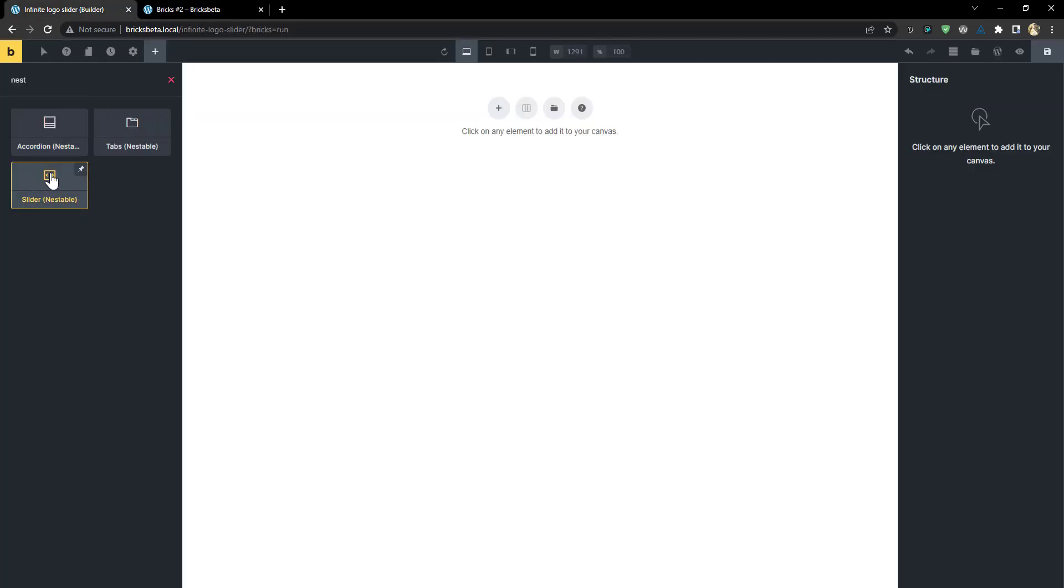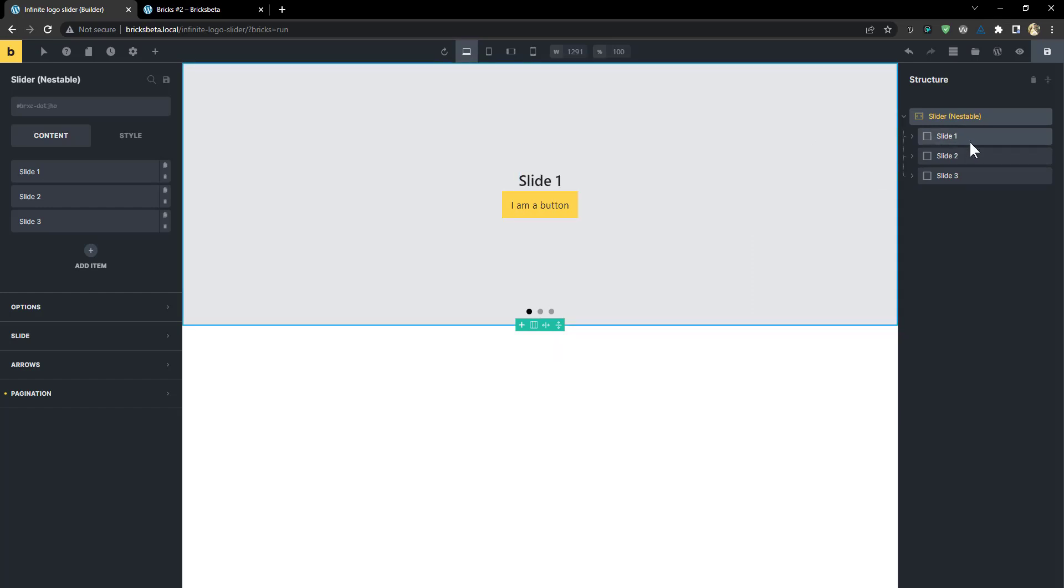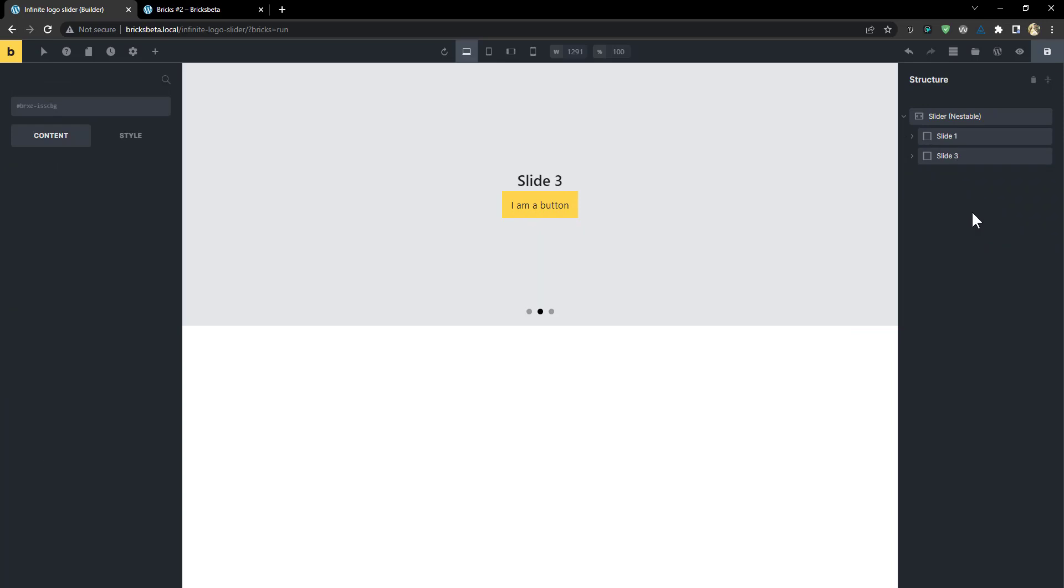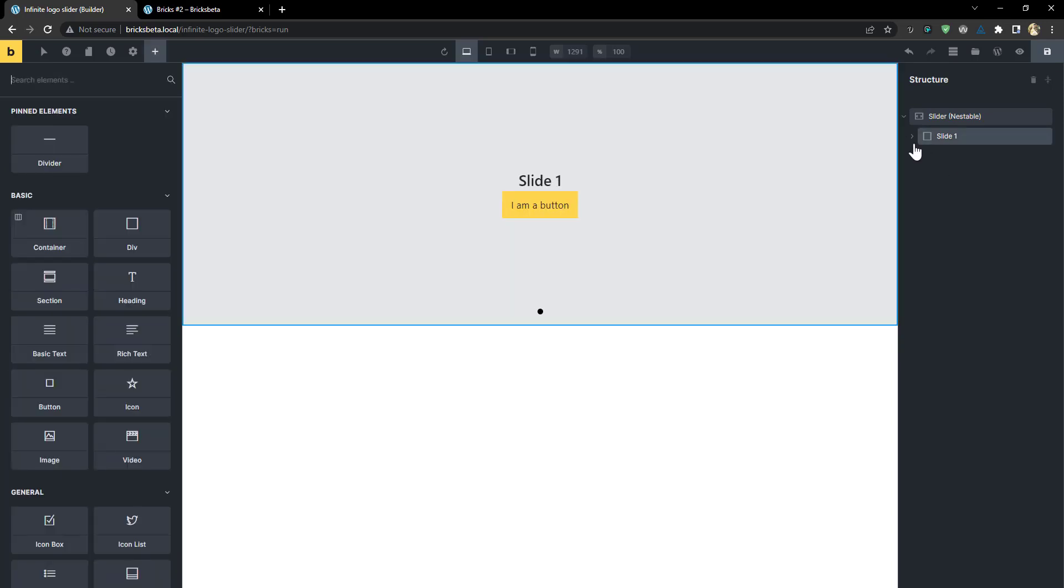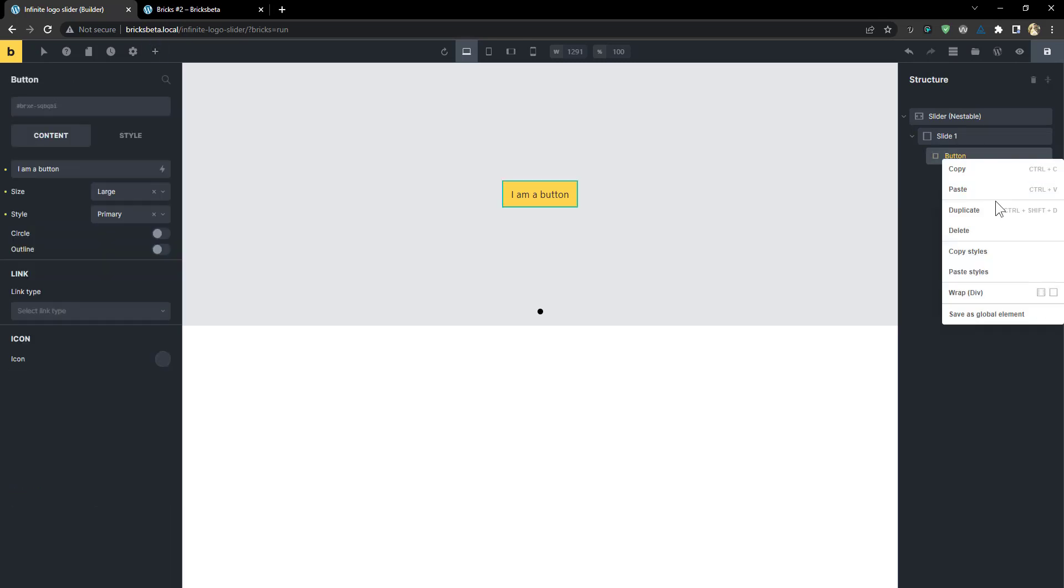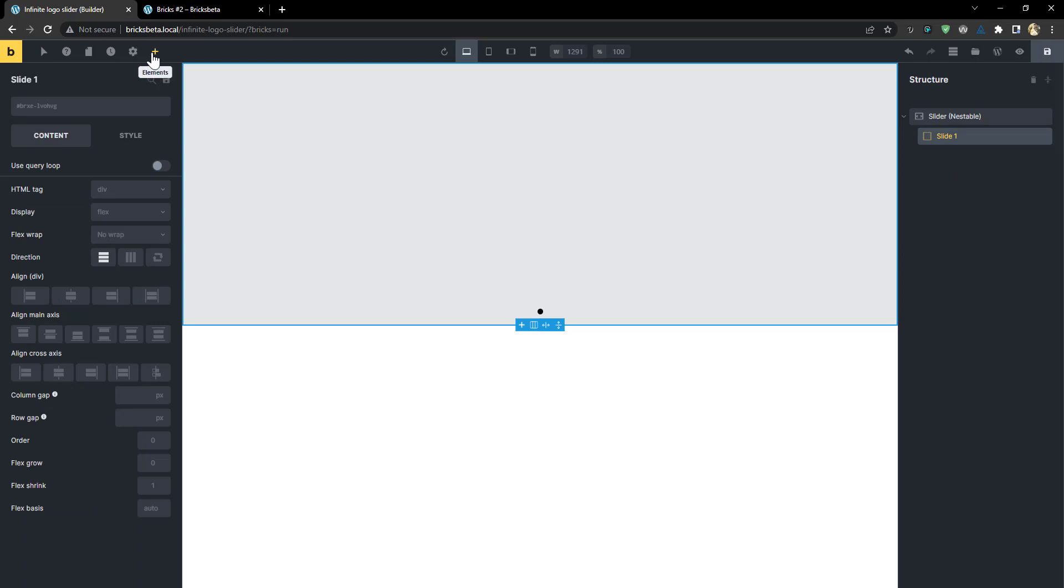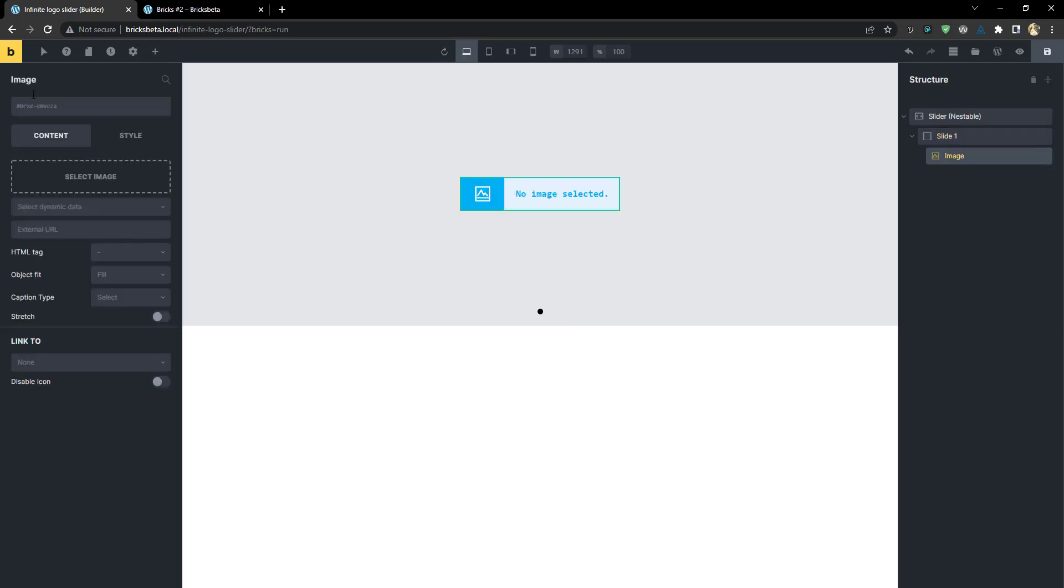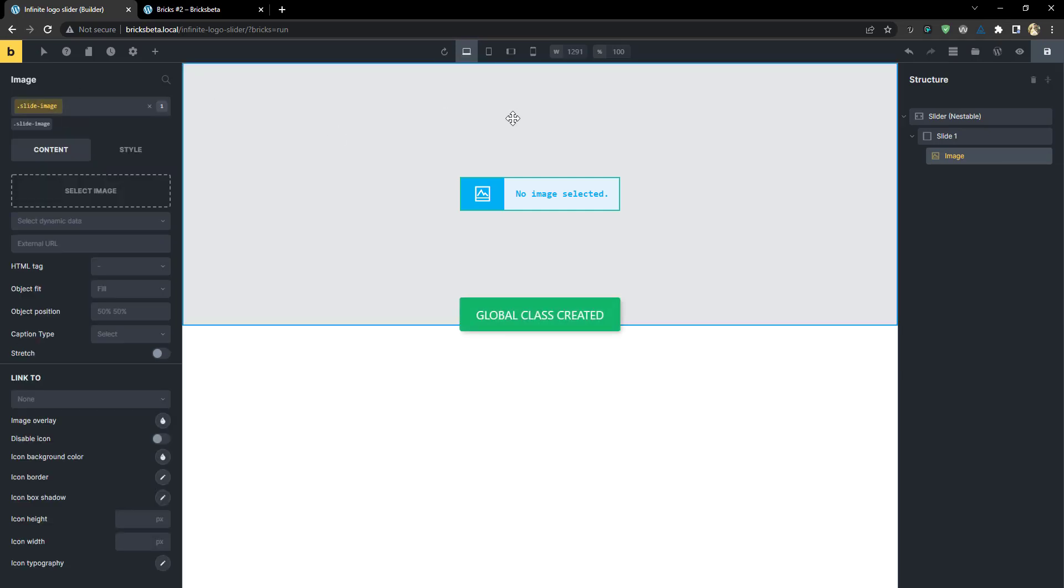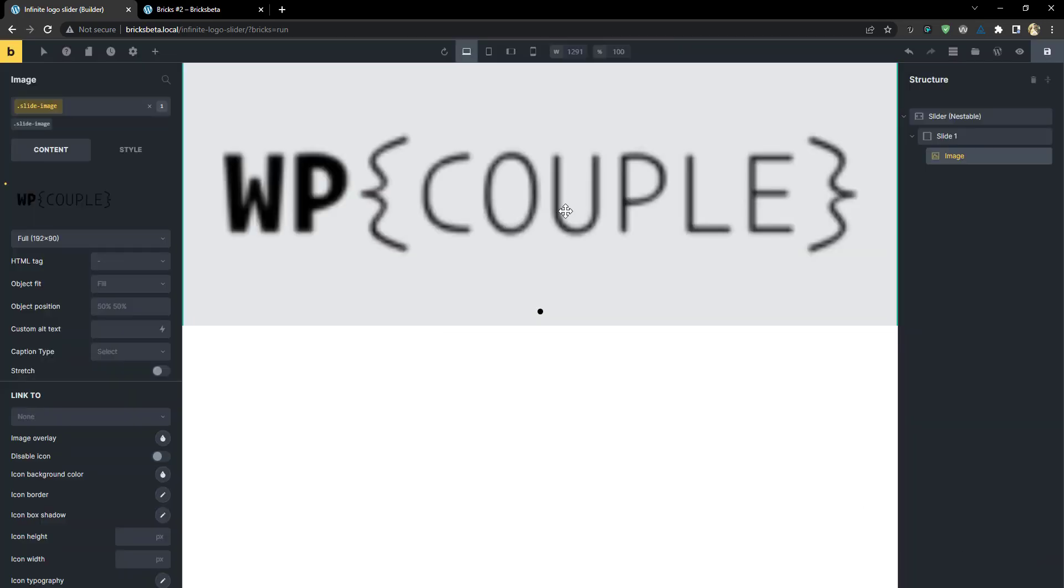So I'm going to drop in that slider so you can see that slider comes like this. Now it is nestable. That means you can alter it the way you want. So the first thing I'm going to do is take off these other ones and I want to have just one for now. And then for that one, I'm going to remove everything inside and then I'm going to drop an image element and I'm going to add a class to that image. I'm going to call it slide image.